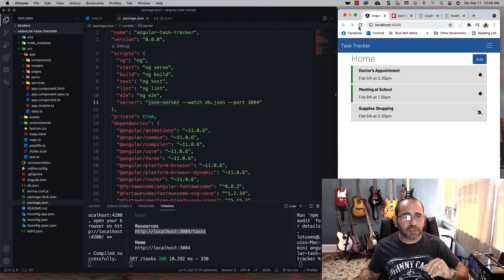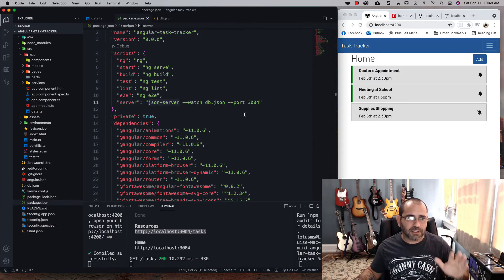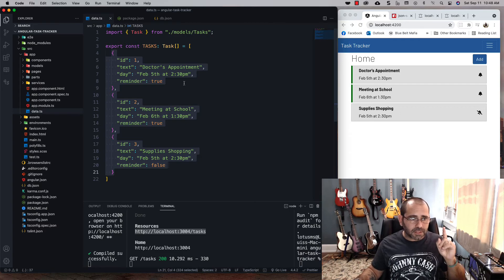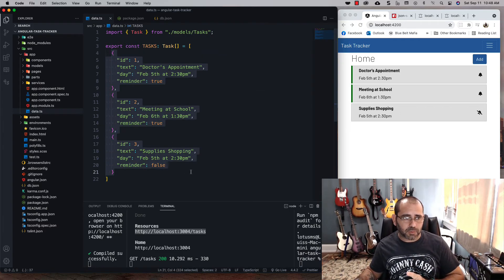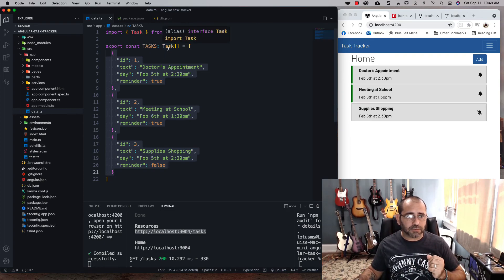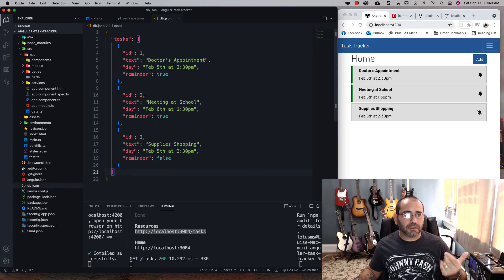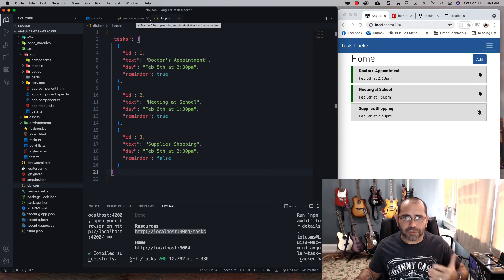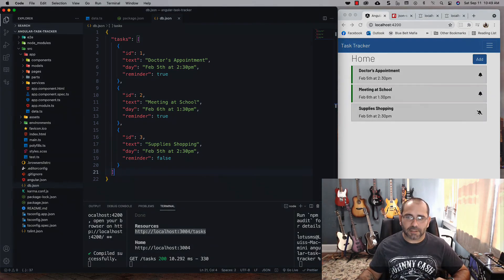Just to confirm nothing's been affected, let's run the app and make sure it still runs — and it does. In the next videos, we're going to get rid of the local data file and instead make our tasks read from the db.json through the service. We'll handle that in the next one.